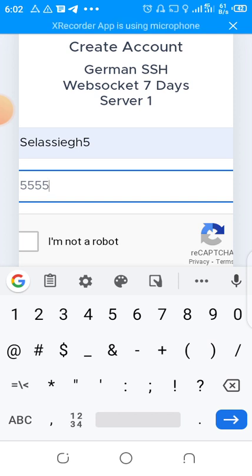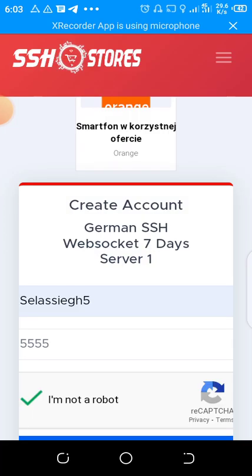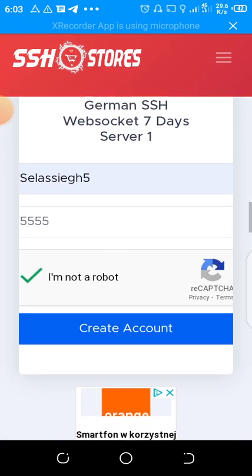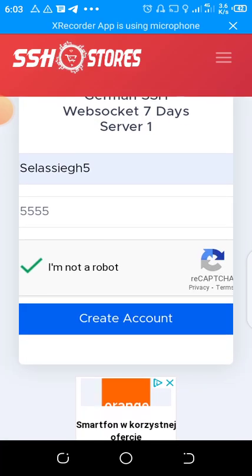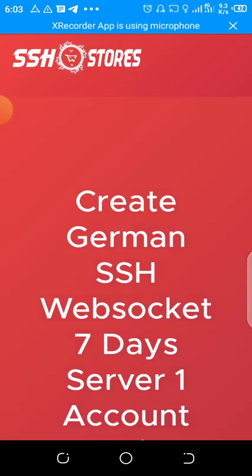Then here just check I'm not a robot. You see, you need to tick. Then click create account.